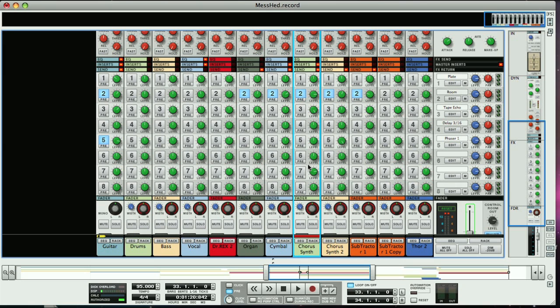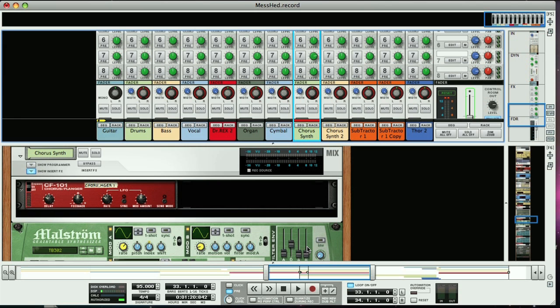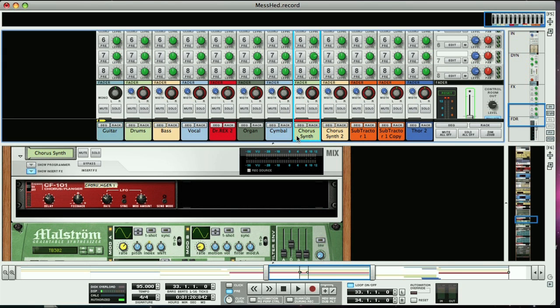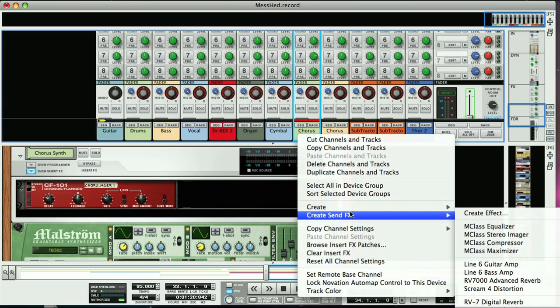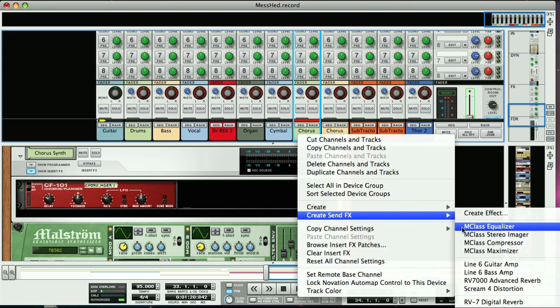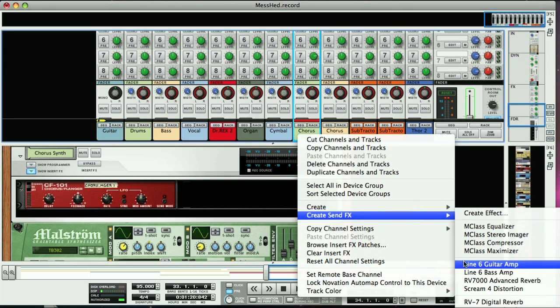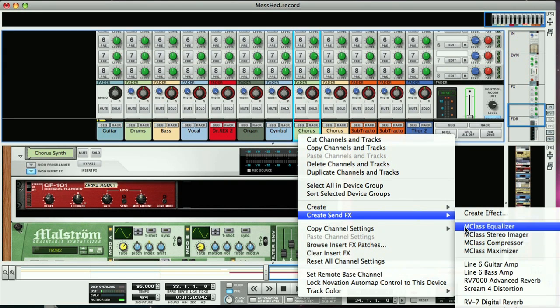So, if we want to hear the dry signal as well, then there are a few ways of going about it. Firstly, you could use one of the send effects buses to blend the dry signal back in. If you're not using all the send effects, then you can control click or right click on a PC on a track to bring up the context menu, and then select create send effects. Then select any of the effects here.